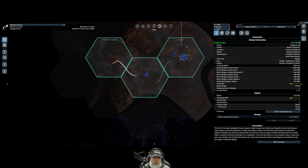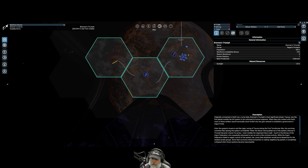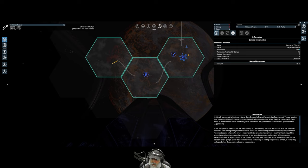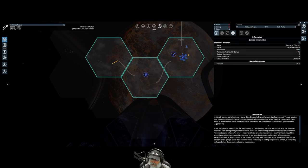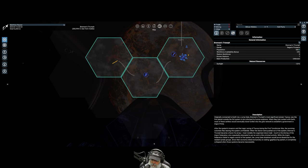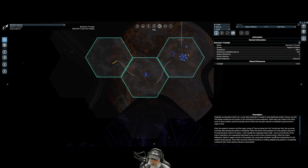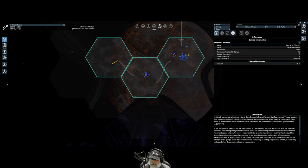Let's see what it says in the information. Brennan's Triumph originally connected to Earth via a jump gate. Brennan's Triumph's most significant planet, Taurus, was the first planet outside of the Sol system to be colonized by human explorers. When they lost contact with Earth, most of these settlers would eventually travel further into the gate network to establish a government in Argon Prime. After the system's invasion and the tragic razing of Taurus during the first Terraformer war, their surviving colonists fled, leaving the system uninhabited.